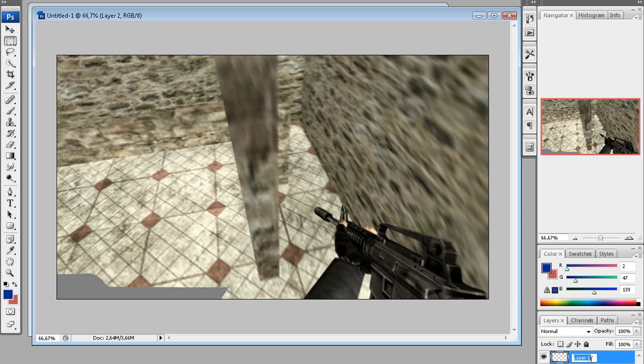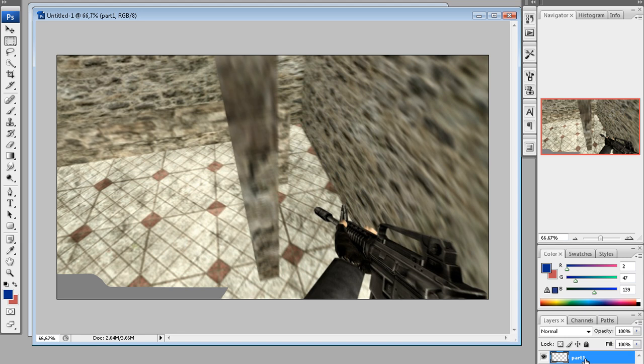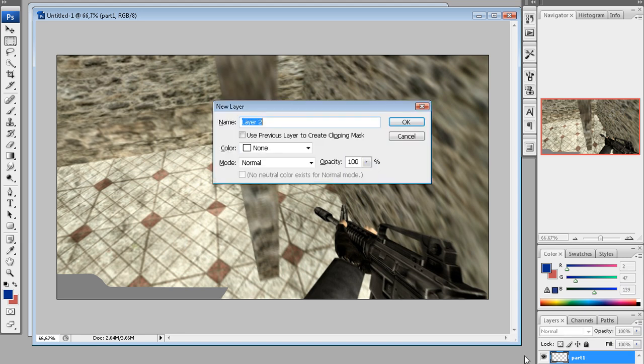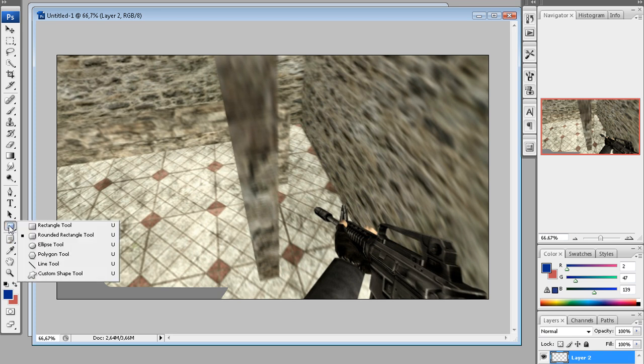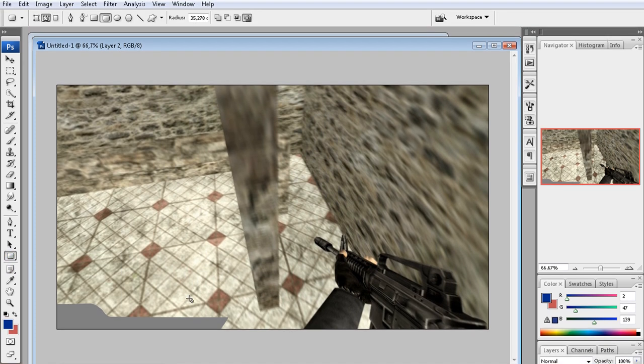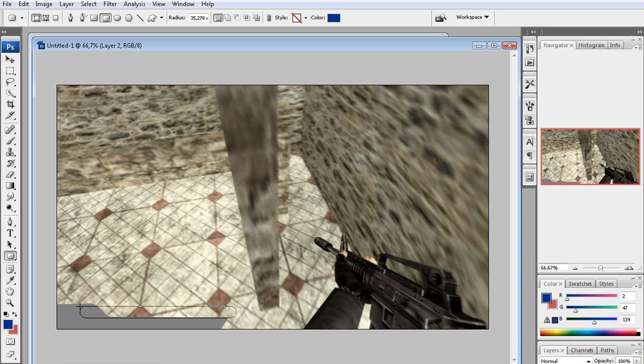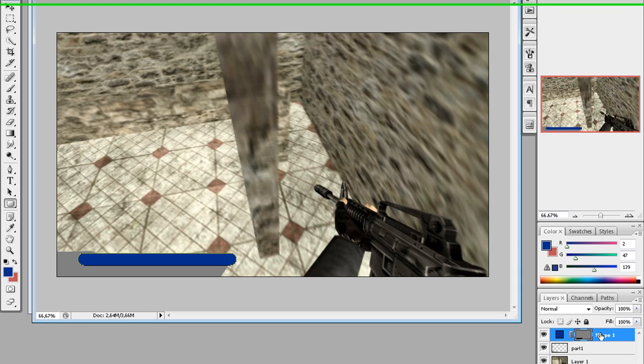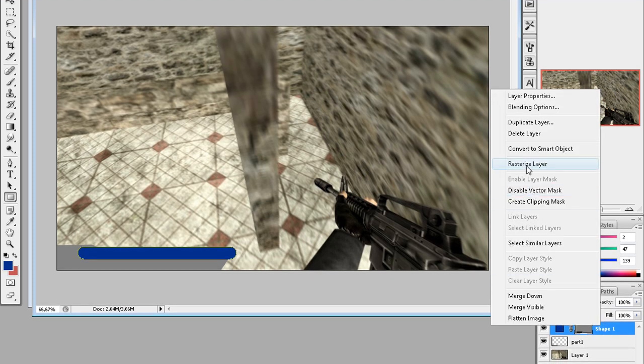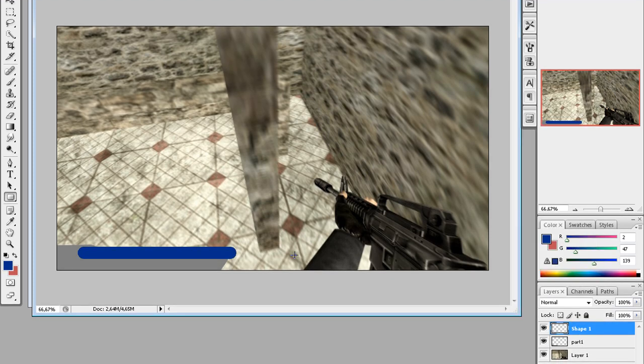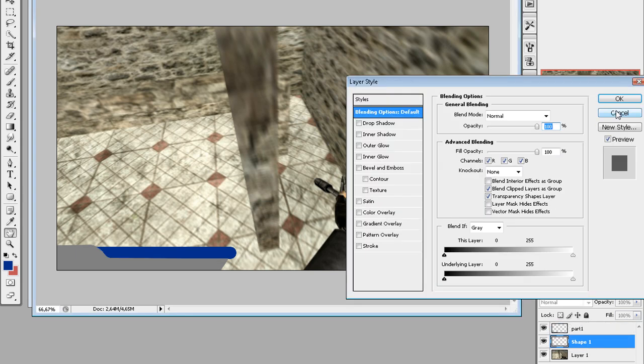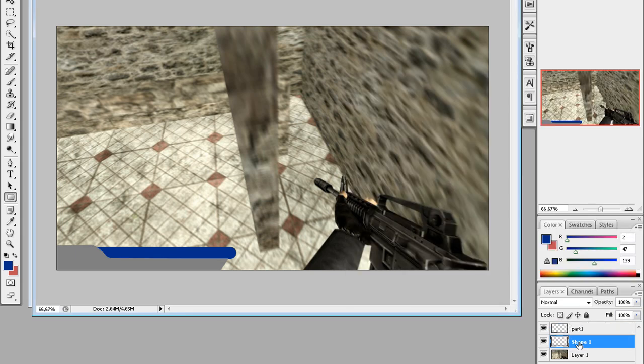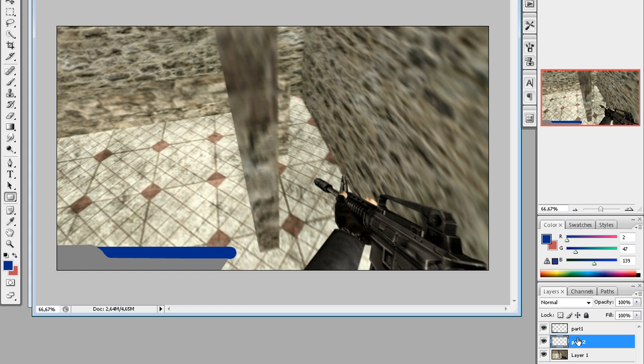Then I'm just gonna name this part one. The other part, new layer, which is the rounded rectangle tool. And make sure this is checked now. And just make a rectangle like this or so. Right-click, rasterize layer and move it under the other one. I'm just gonna rename it part two.